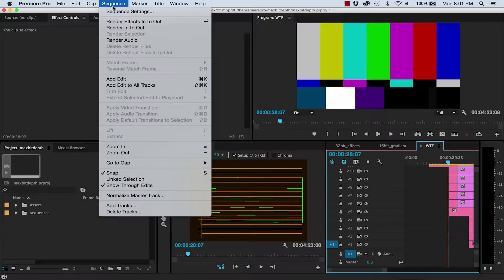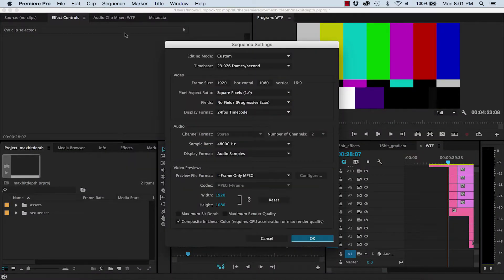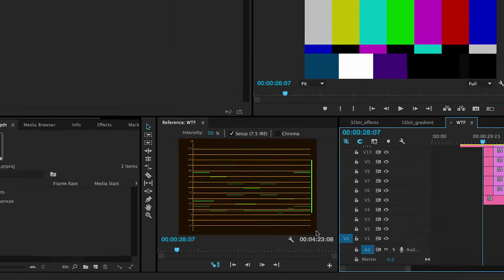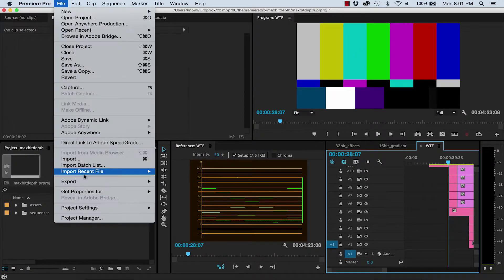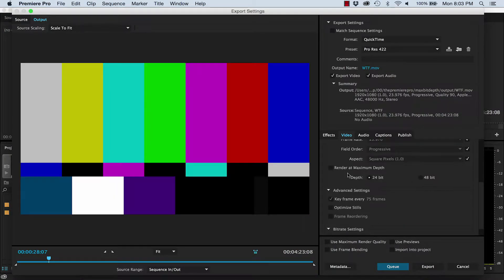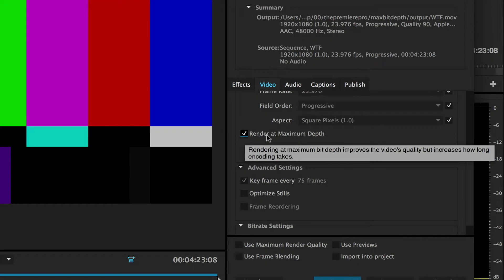You've probably seen this setting before, either in your sequence settings or your export settings. And if you hover your mouse over it, you'll get this handy message: Rendering at Maximum Bit Depth improves the video's quality, but increases how long encoding takes.